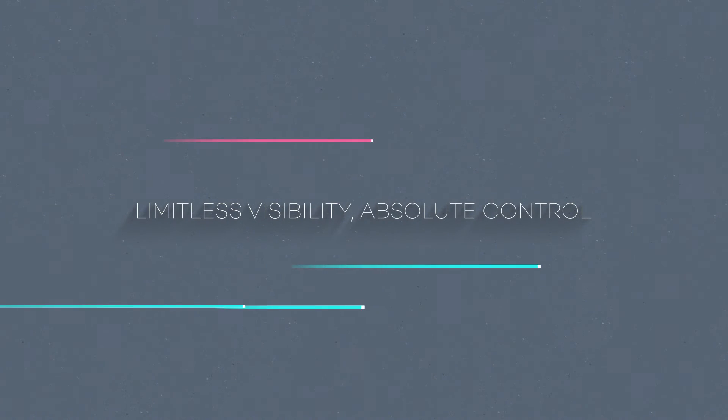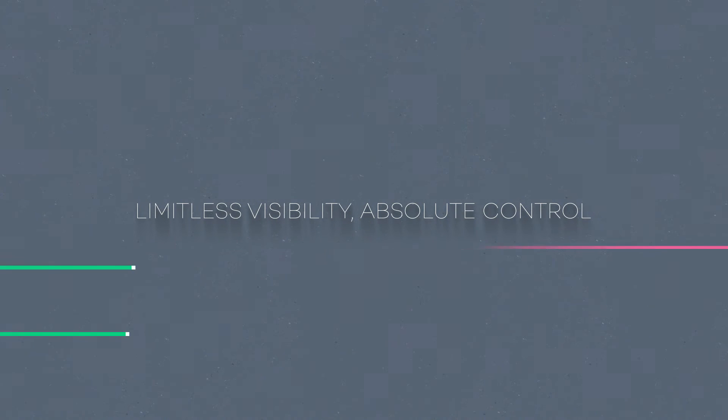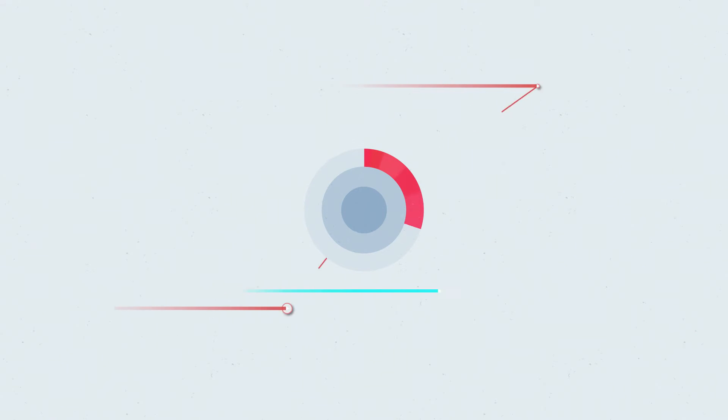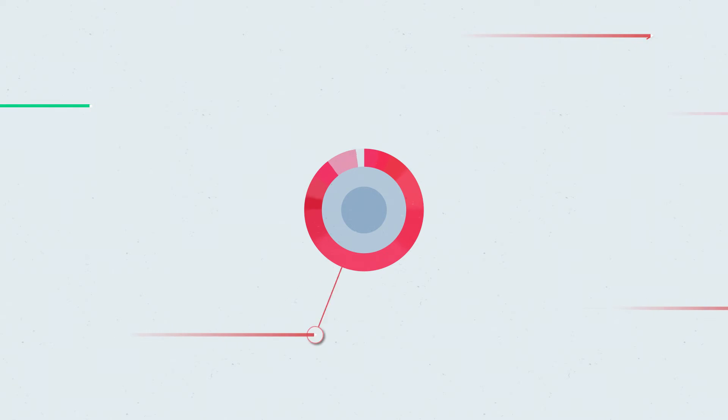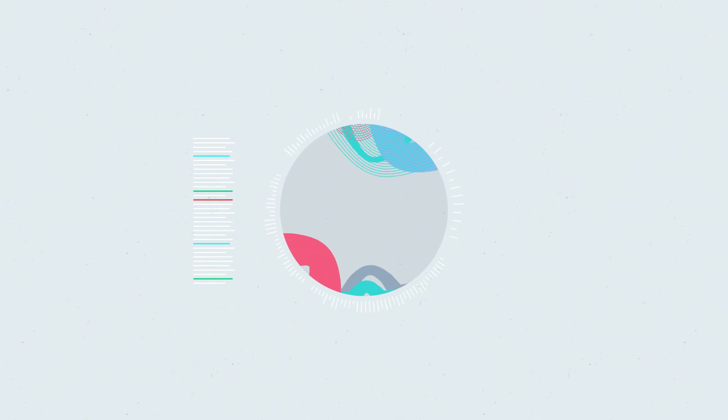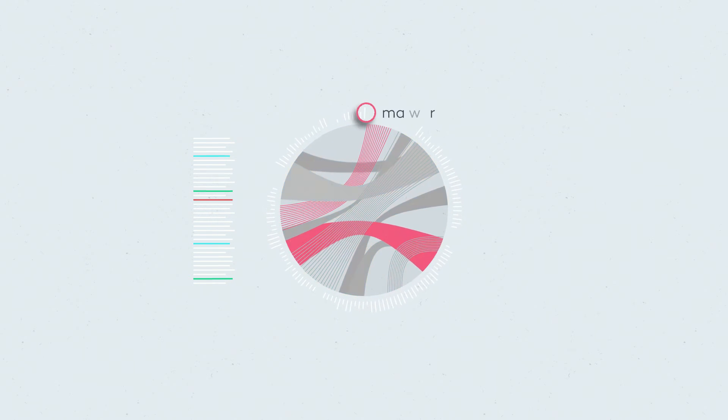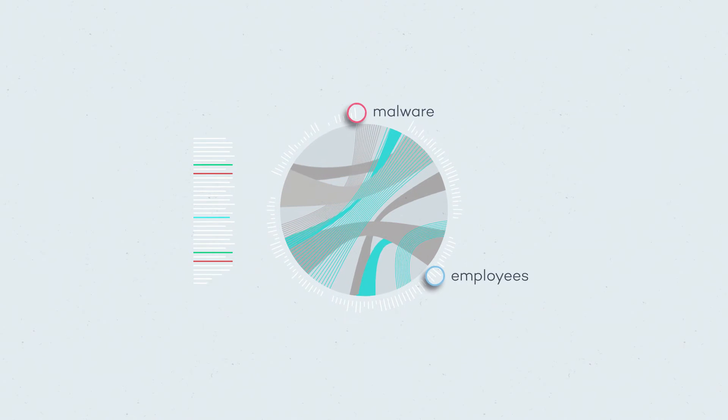Limitless visibility. Absolute control. Being in total control of everything happening inside your machines means you can avoid data leaks, whether they come from malware or from your employees.